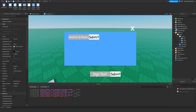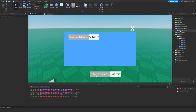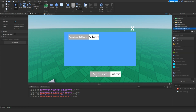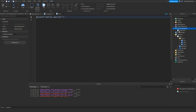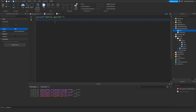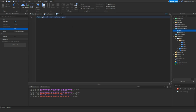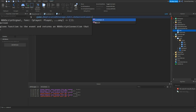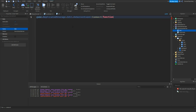Now we're going to go into ServerScriptService, add a script, and name it 'edit'. We're going to type: game.ReplicatedStorage.edit.OnServerEvent:connect to function.